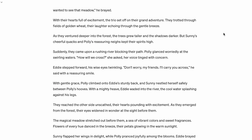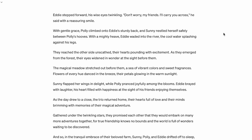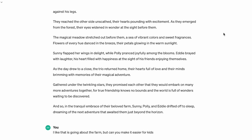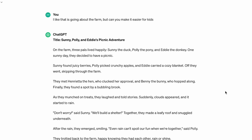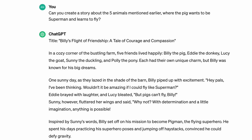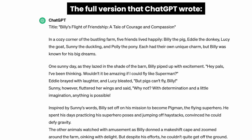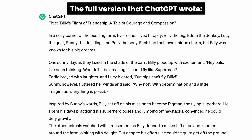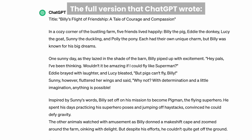I consistently provided feedback to ChatGPT because I believe it helps improve the story. The final prompt I used was: 'Can you create a story about the five animals I mentioned earlier where the pig wants to be Superman and learns to fly?' ChatGPT came up with three names I had provided and added two names of its own. Now I will show you step by step how to improve the story and make it much better.